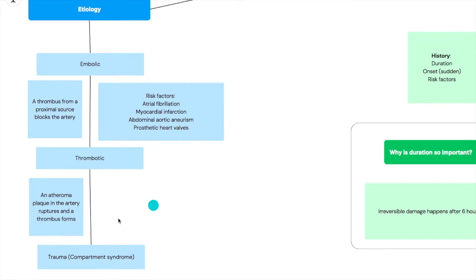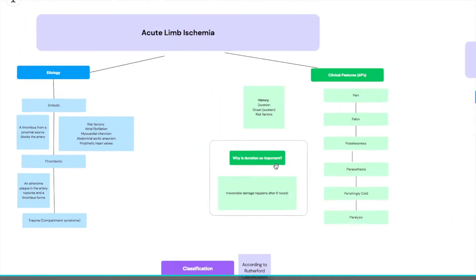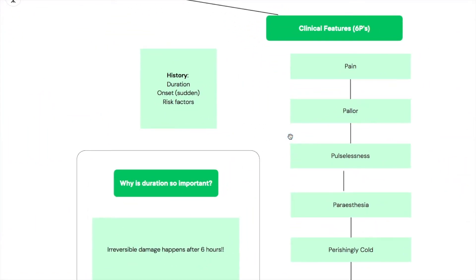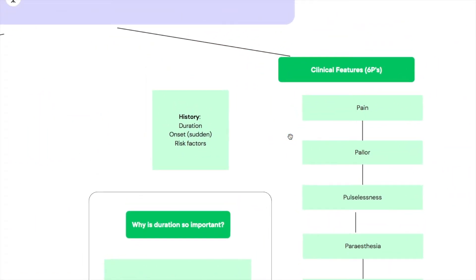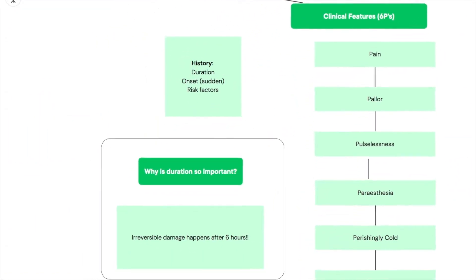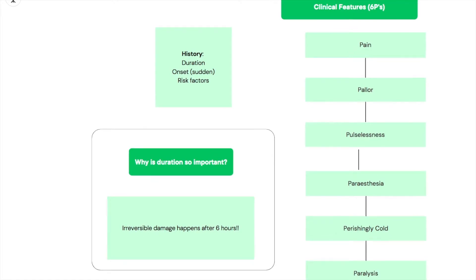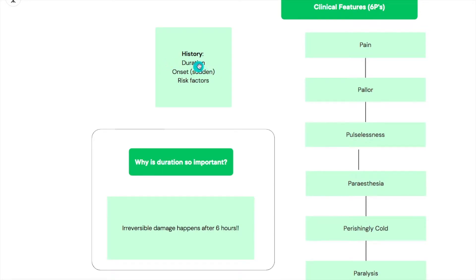When it comes to acute limb ischemia, your clinical evaluation is very important. We'll start with the history, and in the history I'm only going to be highlighting the most important things which are the duration, the onset, and the risk factors.